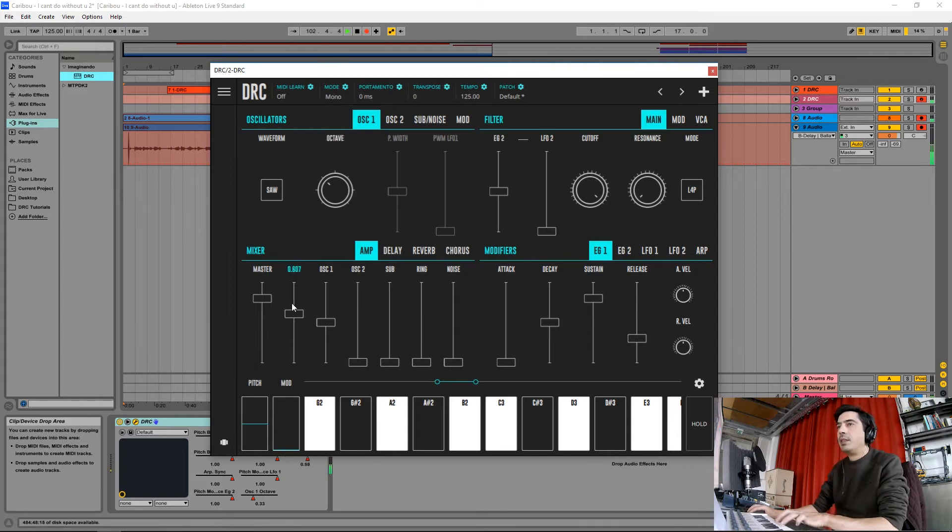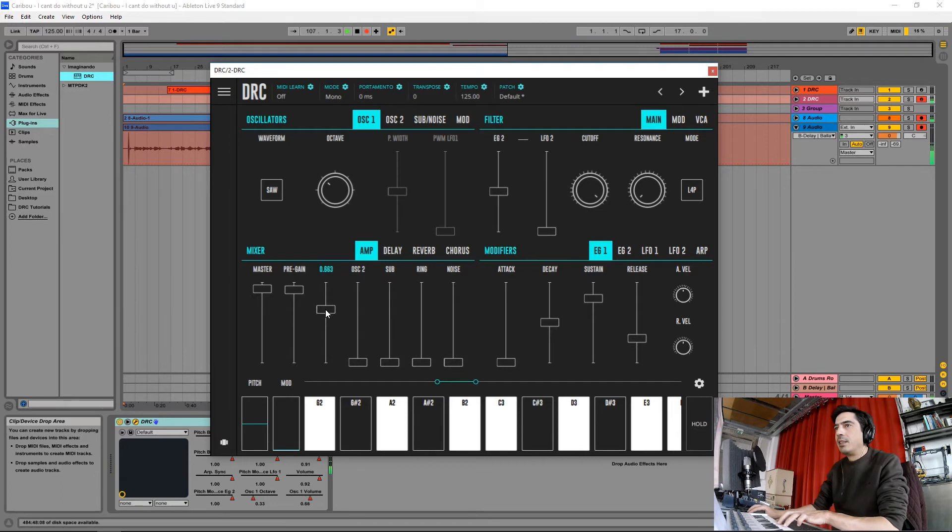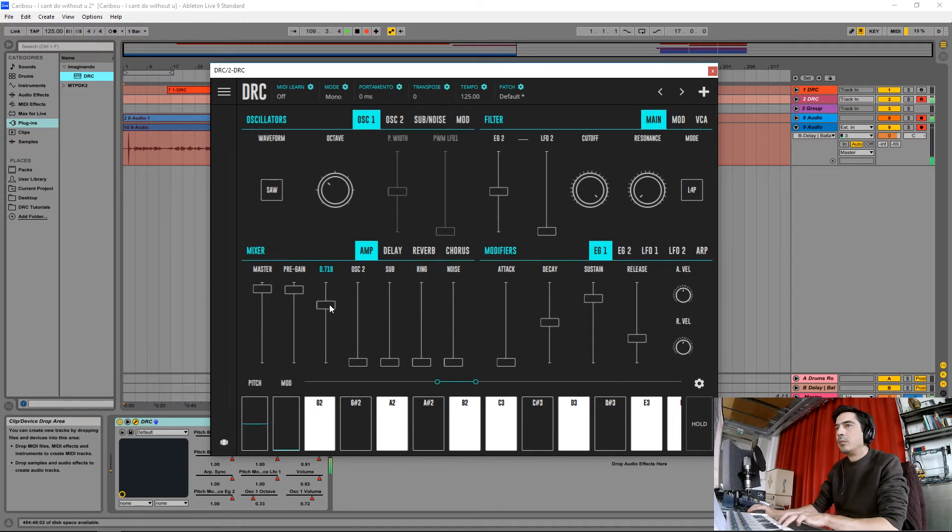Now raise the pre-gain to about here, the master as well. Now raise the first oscillator to here, and the second oscillator to about this much.